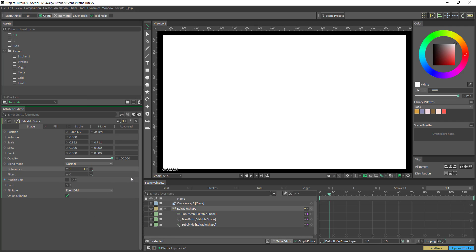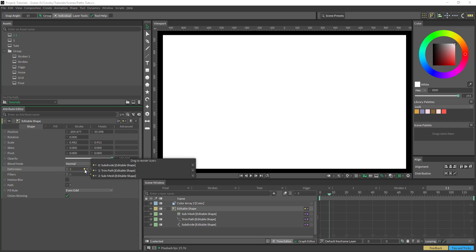If you're starting out in Cavalry, get to know the submesh. You can do some pretty cool things with it. The order here does matter, so we're going to have to have our trim paths first, and then our submesh second. If you get it wrong, you can move them around in there.